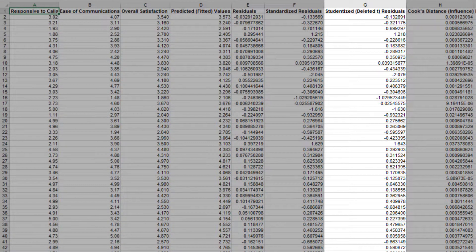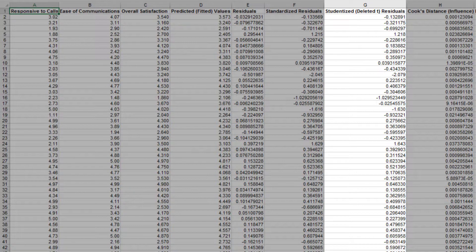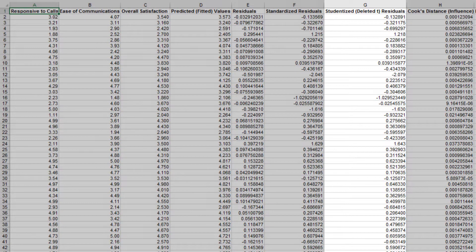Studentized deleted residuals are computed the same way the standardized residuals are computed, except that each observation is removed before performing the regression fit. This prevents the particular observation from influencing the regression model, resulting in unusual observations being more likely to stand out.